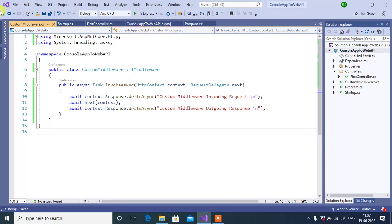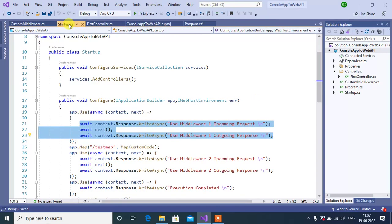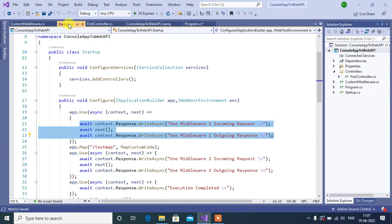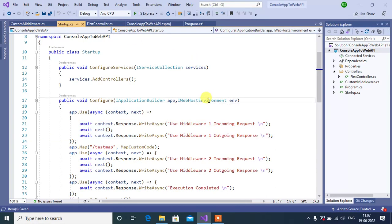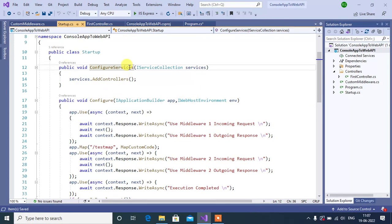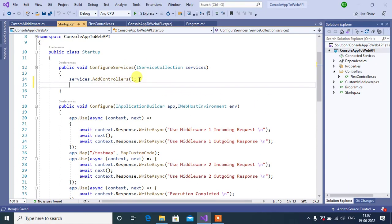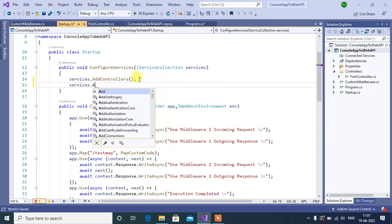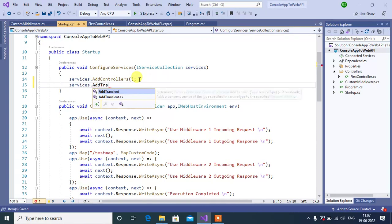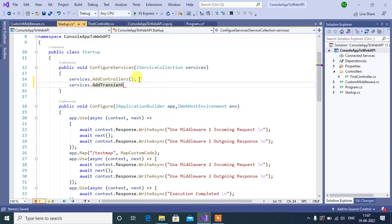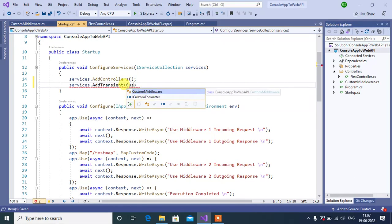For that, go to startup. If you want to use any kind of service in ASP.NET Core application, before using that service, we have to inject it in our application. We can inject the service using this configure service method of the startup class. Let's add the service here. Services.AddTransient. Inside this, we have to pass the custom middleware.